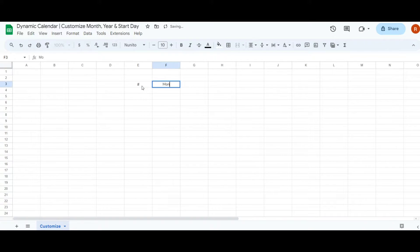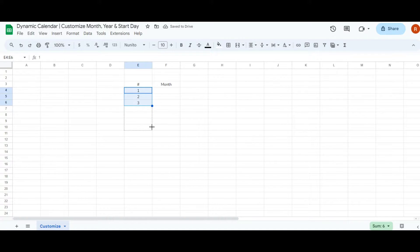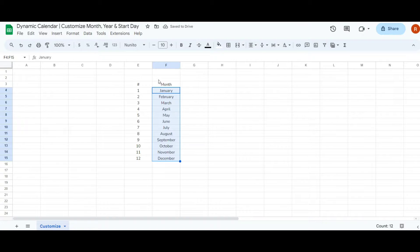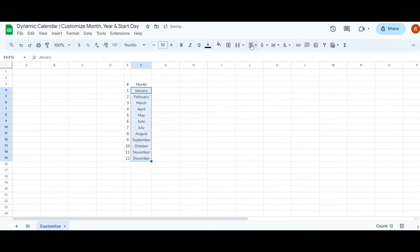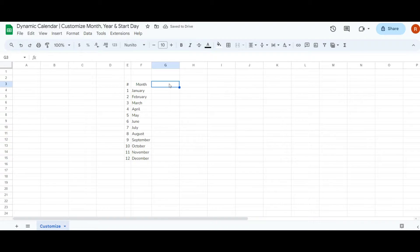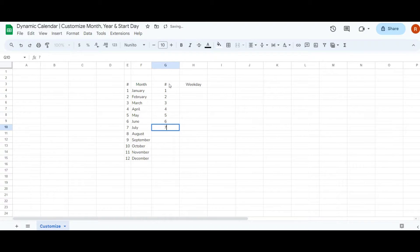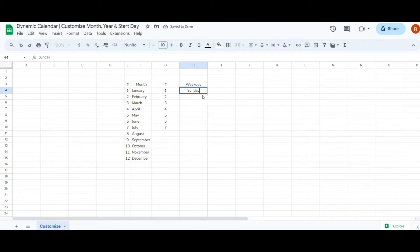Let's begin by setting up our custom sheet. In column E I have entered numbers up to 3 and I'll quickly drag them down to cover 12 months. For the month names I've entered January and I'll just drag it to autofill the rest. Next I'll add weekdays with corresponding numbers in the adjacent column. In Google Sheets the default numbering for weekdays starts with Sunday as 1, Monday as 2, Tuesday as 3, and so on throughout the week.